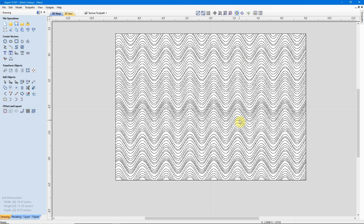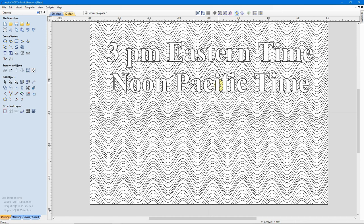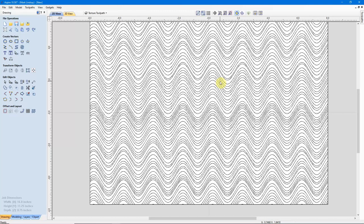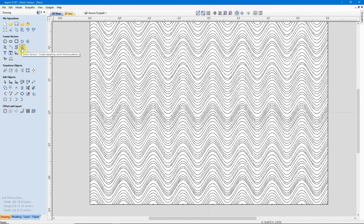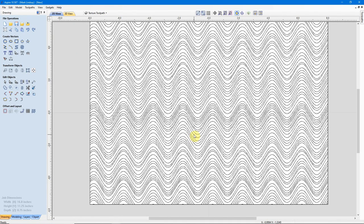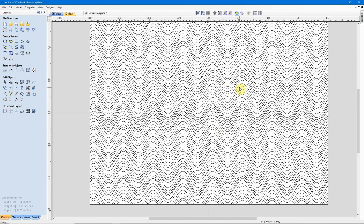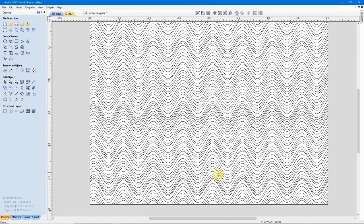Now, as a reminder, this afternoon at 3 PM Eastern, noon Pacific Time, I'll be hosting a live Q&A session where we can discuss the Vector Texturing tool, or the Texturing toolpath, or anything else we've discussed in this video. Again, that's today at 3 PM Eastern, noon Pacific Time, right here on my YouTube channel. And I'll put a link to that live Q&A session down in the description box of this video.